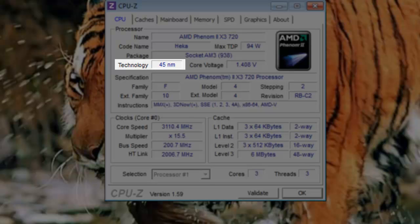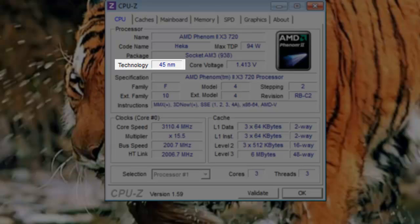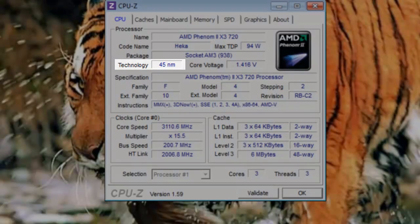One nanometer is one billionth of a meter. The smaller the process technology used, the more transistors that can be packed into the available space. This allows processors to become faster and use less energy with every generation.